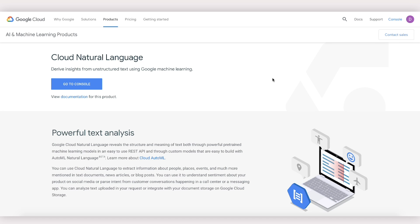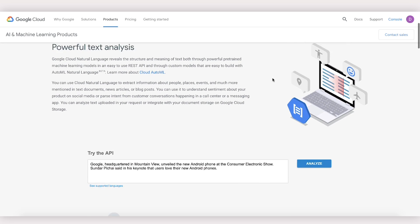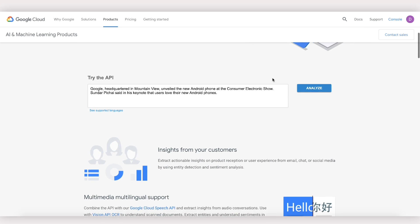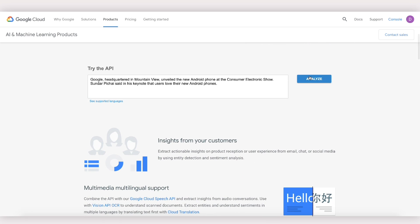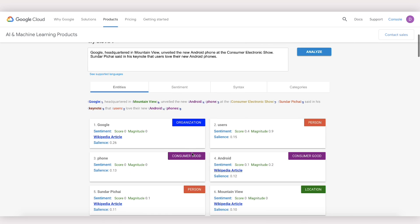Hey. Today we're going to talk about how to build a custom entity extraction model with Google Cloud AutoML natural language. If you've played with the natural language API before, you might have seen that it can extract common entities from text, like the fact that Google is an organization or that iPhone is a consumer good.